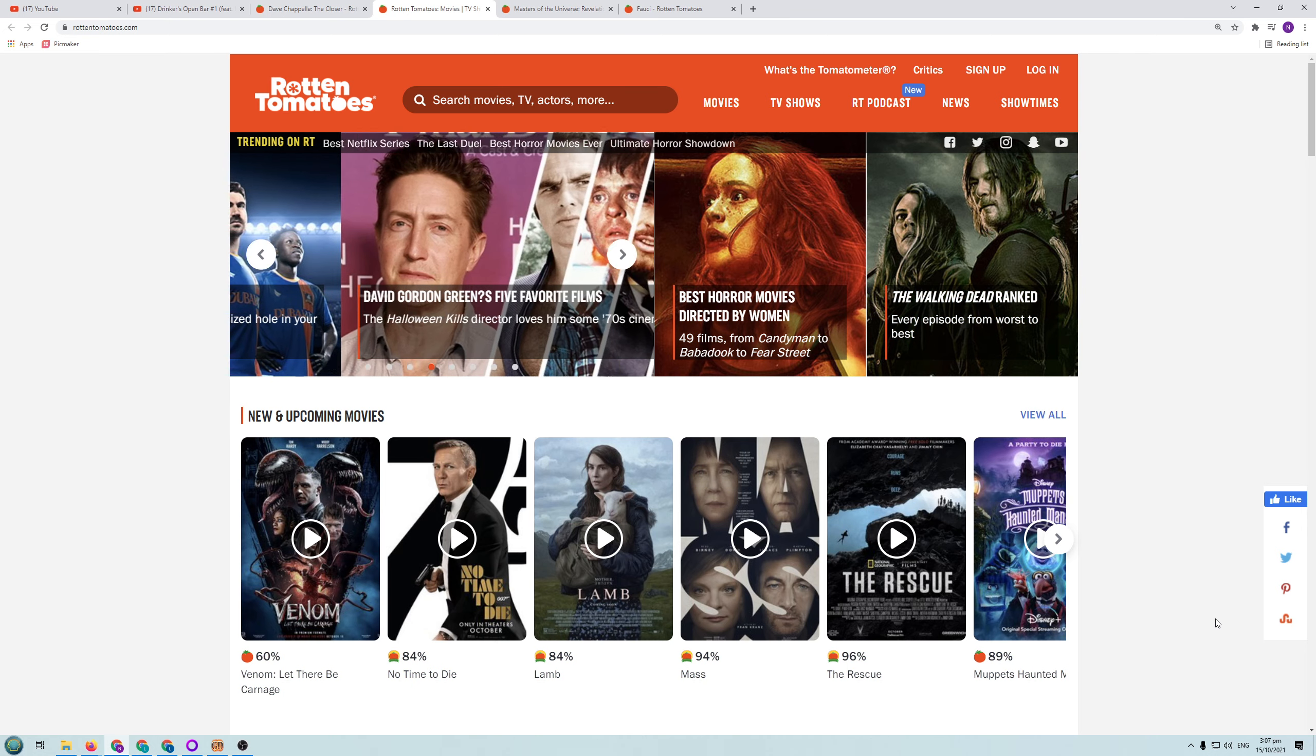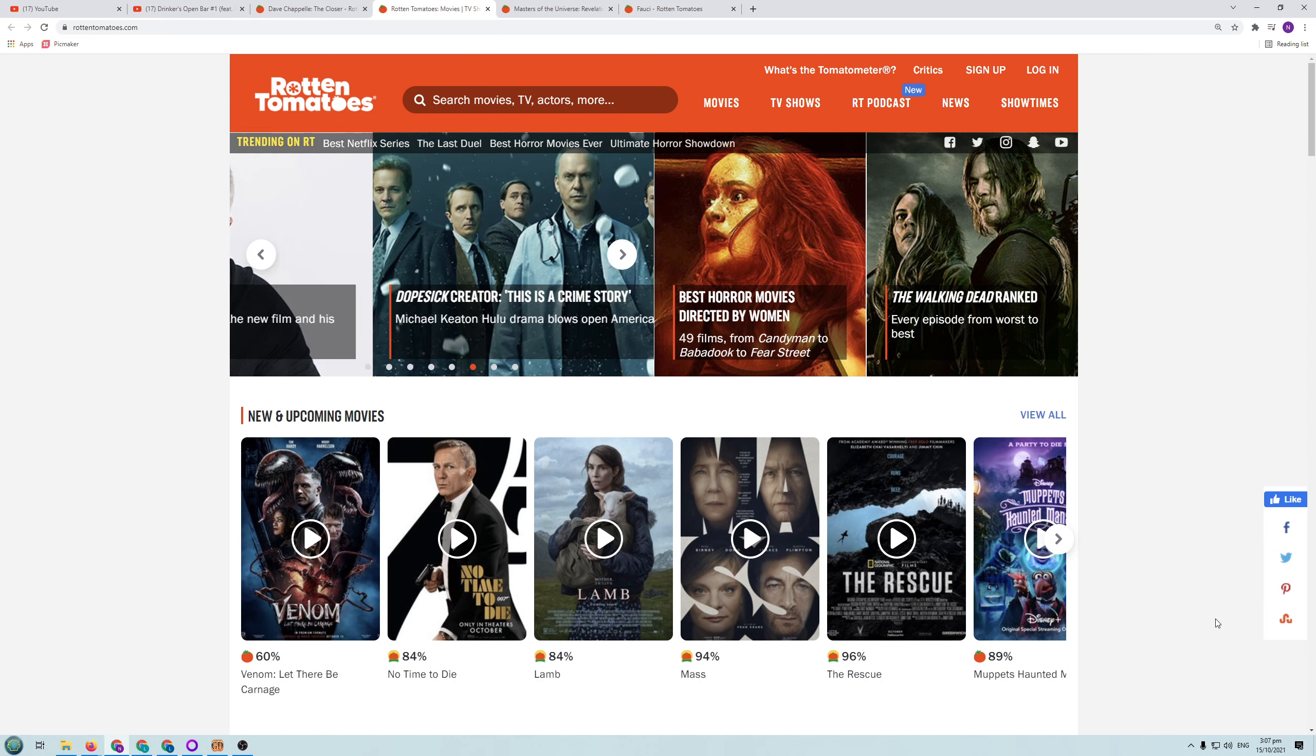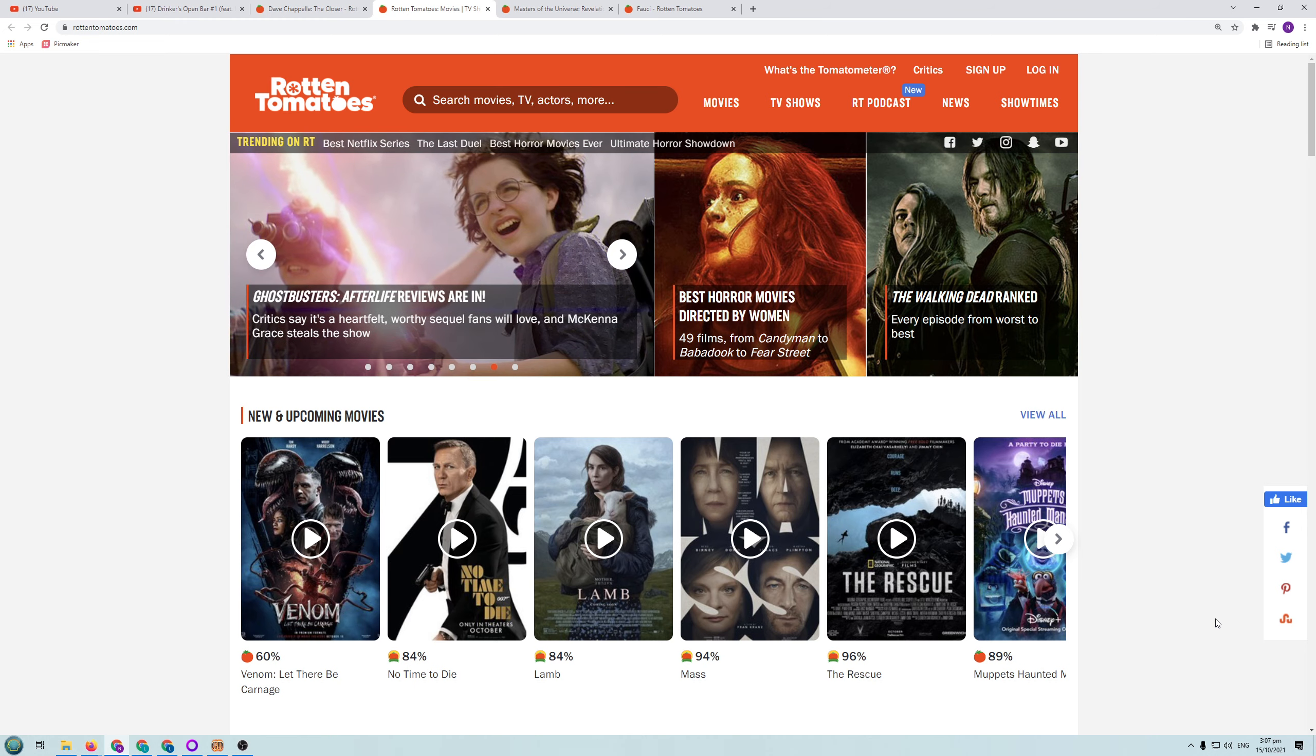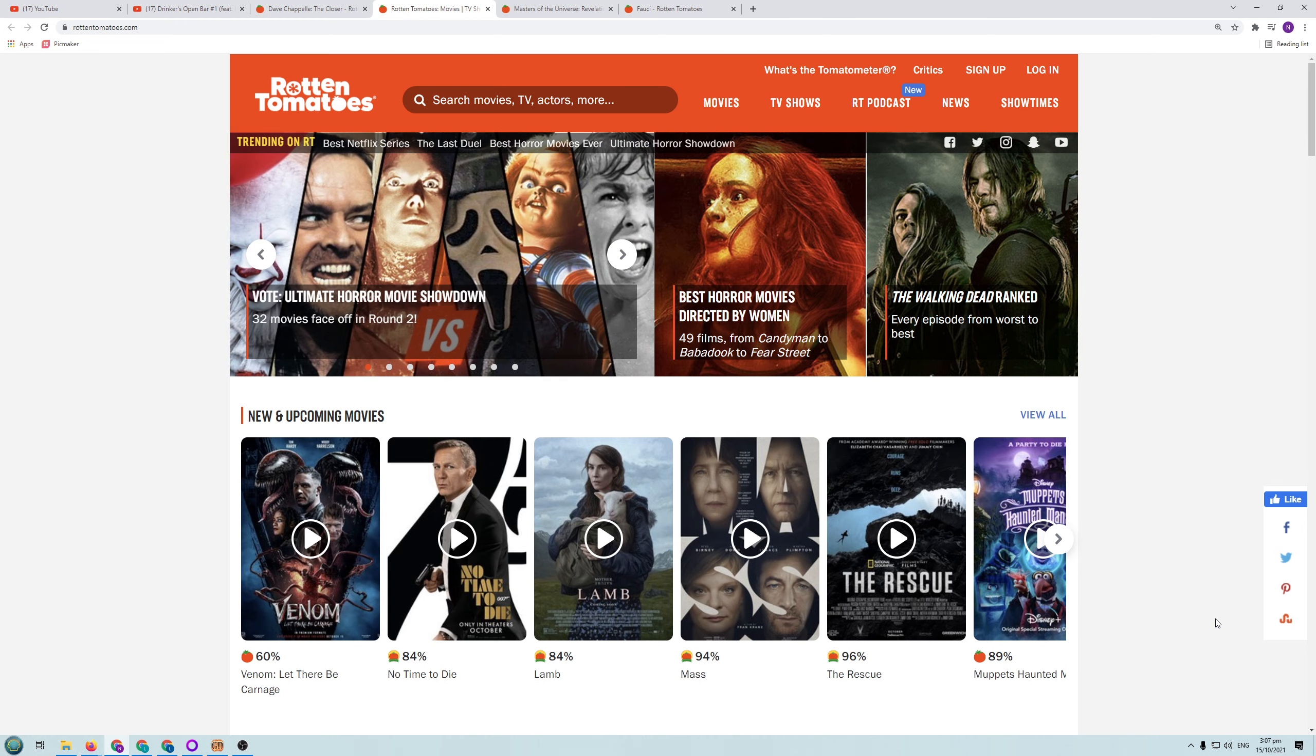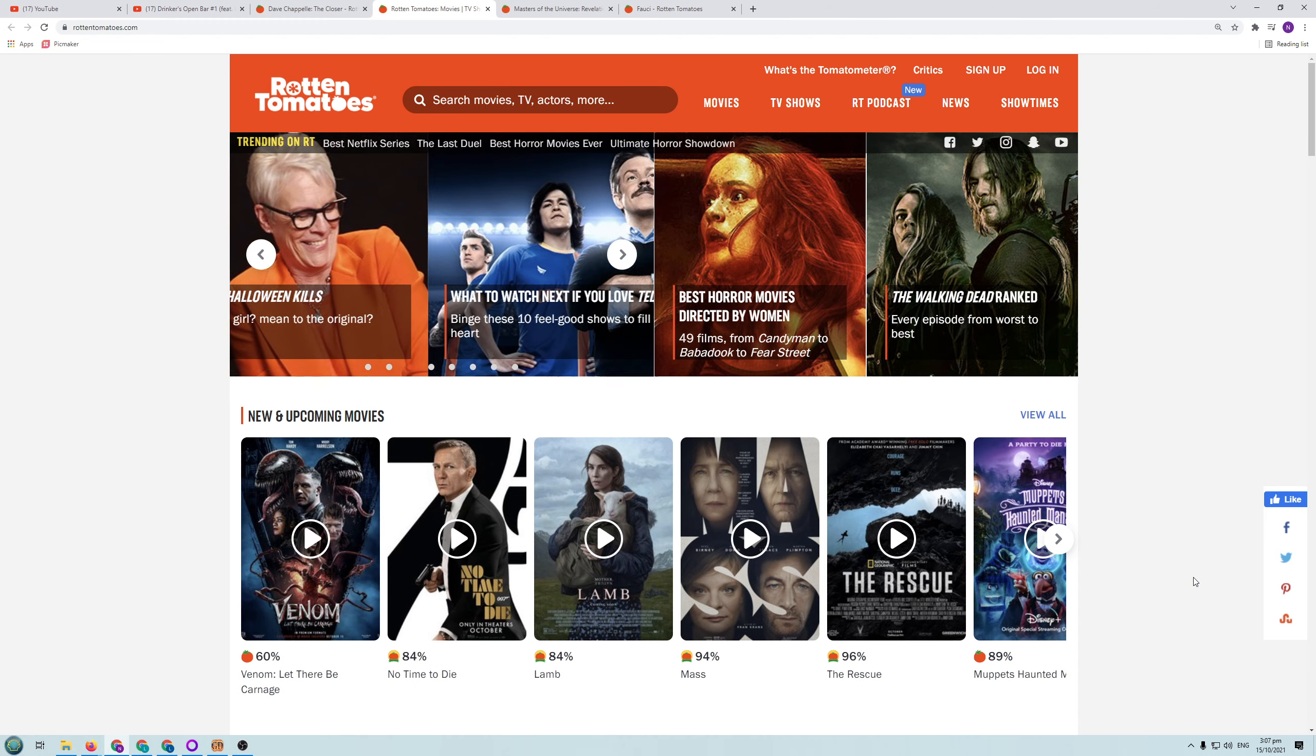So that tomatometer is made up from critics only, not from audience scores. And basically if a reviewer gives a score of 6 out of 10 or higher, you get a fresh tomatometer rating for that particular movie or TV show. And so the tomatometer is how many people gave it a fresh rating. So you could have a tomatometer of 100%, but all of the critics could have given it 6 out of 10. 6 out of 10 is not a great movie, but can still get a 100% rating in the tomatometer.